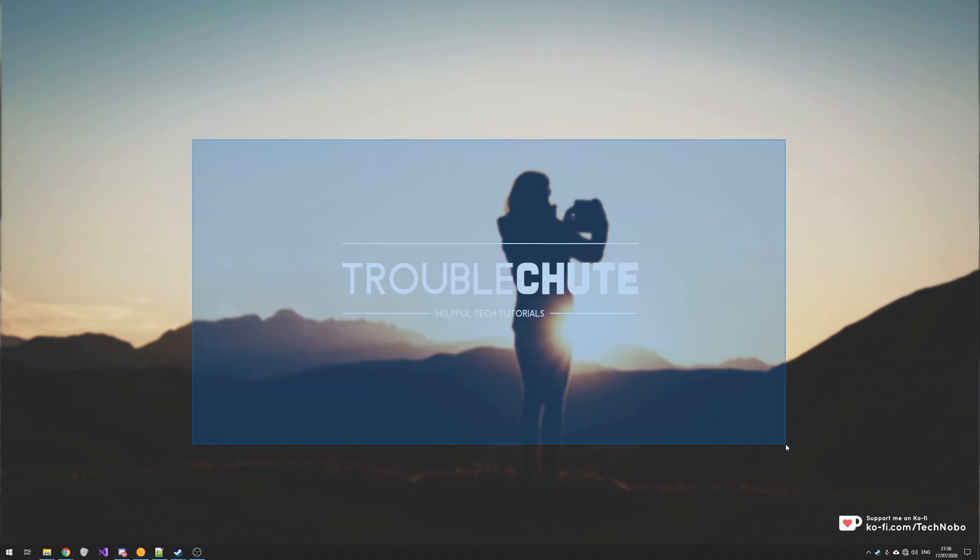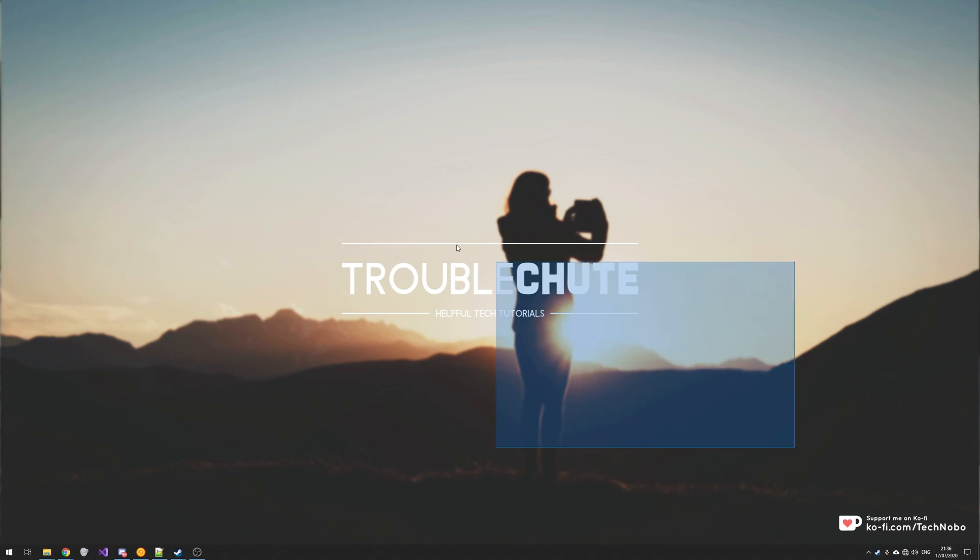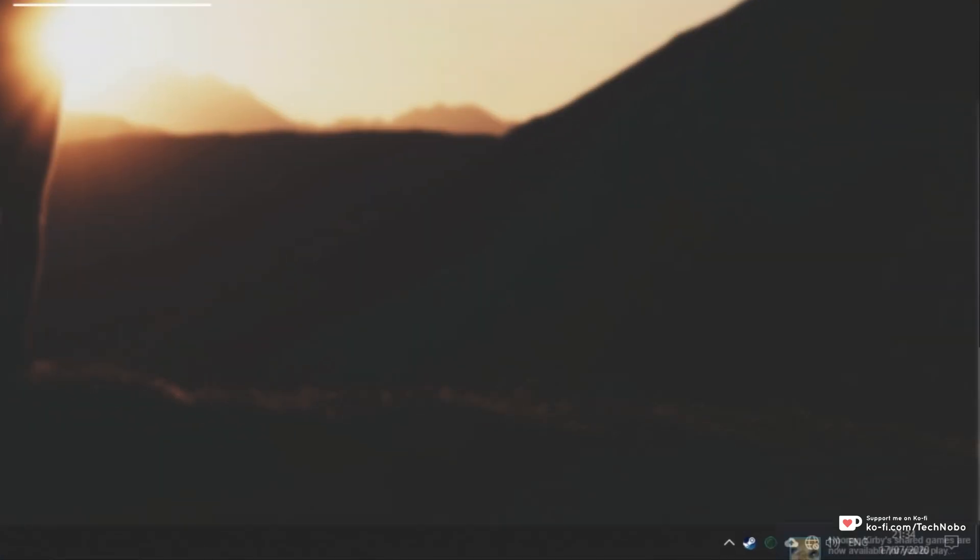Assuming you have games family shared onto your PC, whenever your friend or someone else launches up a game on their Steam account and then subsequently closes it, you'll get a pop-up in the bottom right of your screen.